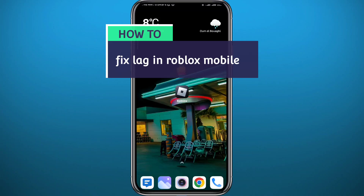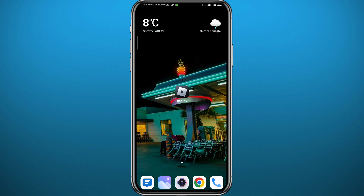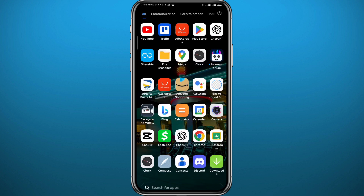Hey everyone, welcome back to another video. If you've had enough of the lag you're facing in Roblox mobile and you want to fix that problem, you came to the right video. I'll show you exactly how you can fix the lag problems on Roblox mobile in different ways, so follow along and let's jump into it.